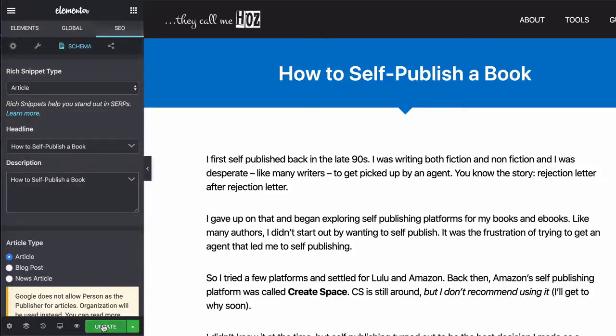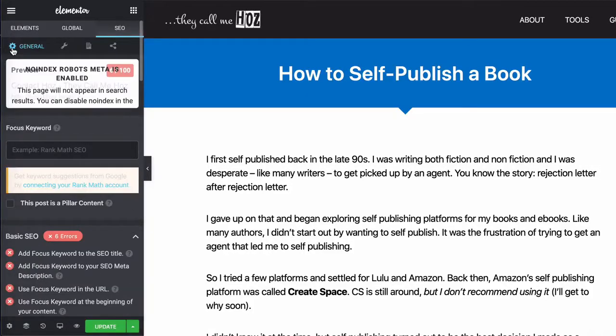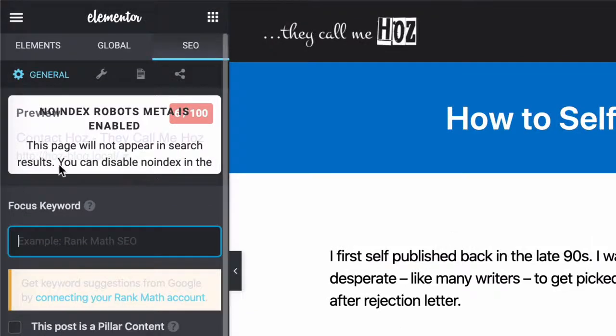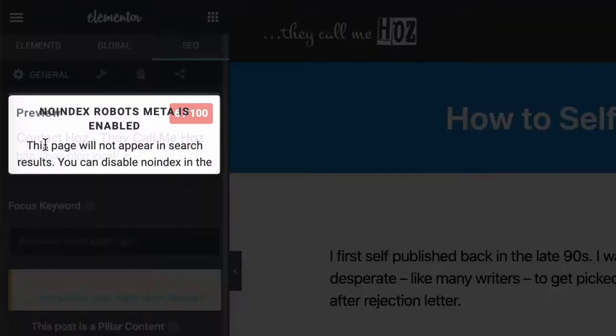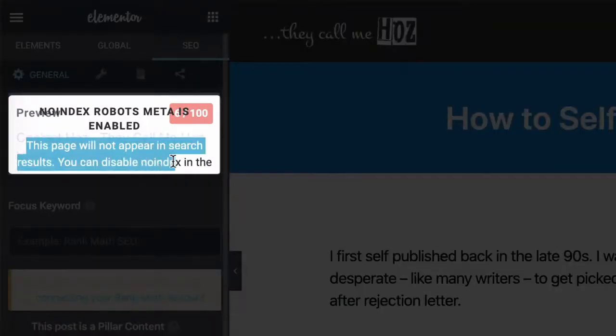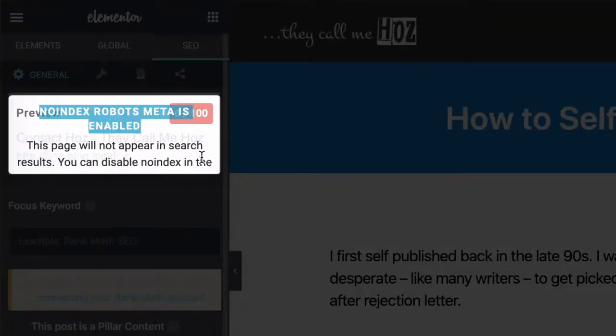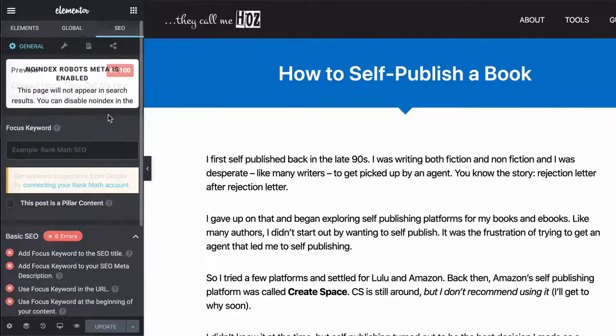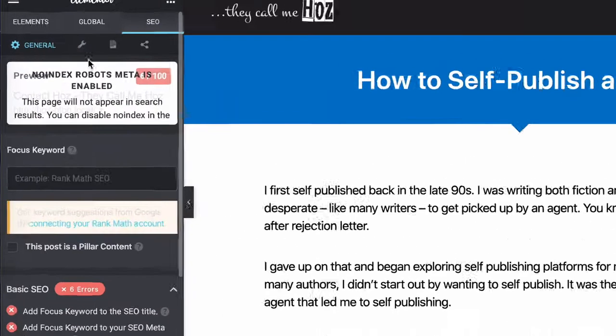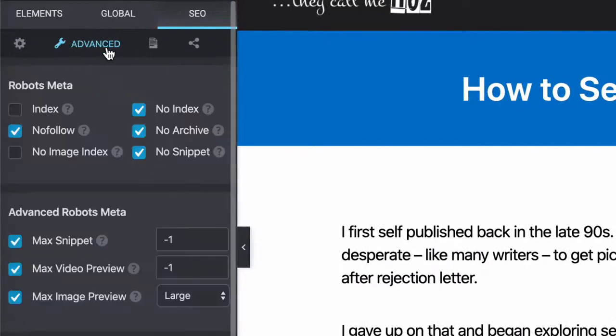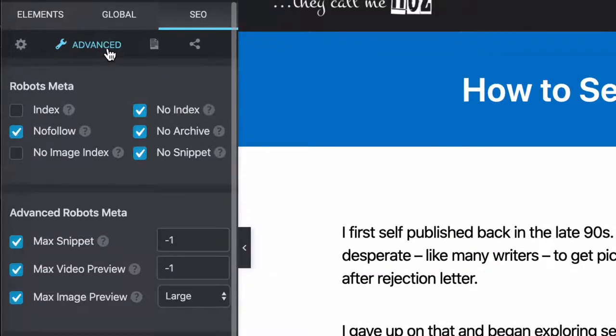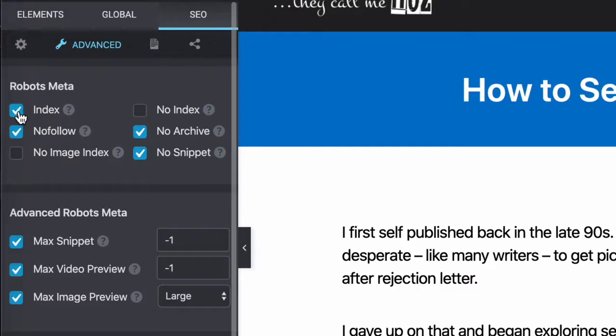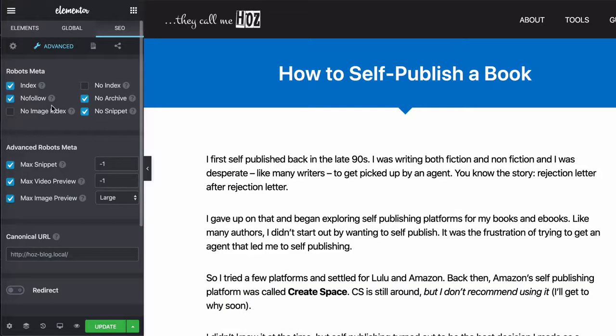Now, I'm going to go back to general tab and you'll notice that it says here, this page will not appear in search results. You can disable no index in there and the text gets cut off, but it's self-explanatory. So let me click on the spanner here and you can see that it's set to no index. So I'm going to click on index and I just wanted to do this to show you how much control you have over your robot's meta.